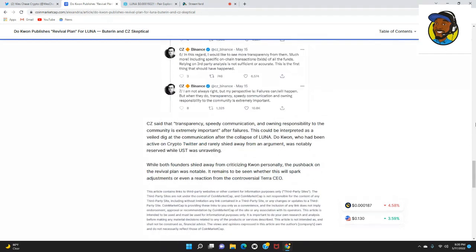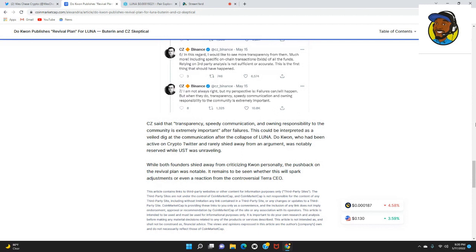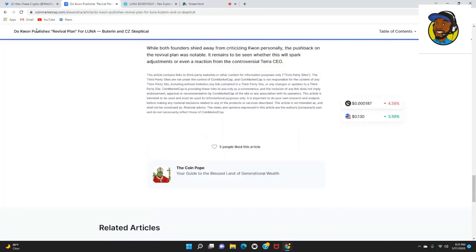We're going to read the last post by CZ that basically summarized his thoughts on the situation. He says I am not always right, but my perspective is failure can/will happen, but when they do, transparency, speed, communication, and owning responsibility to the community is extremely important. I definitely have to agree with CZ on that.